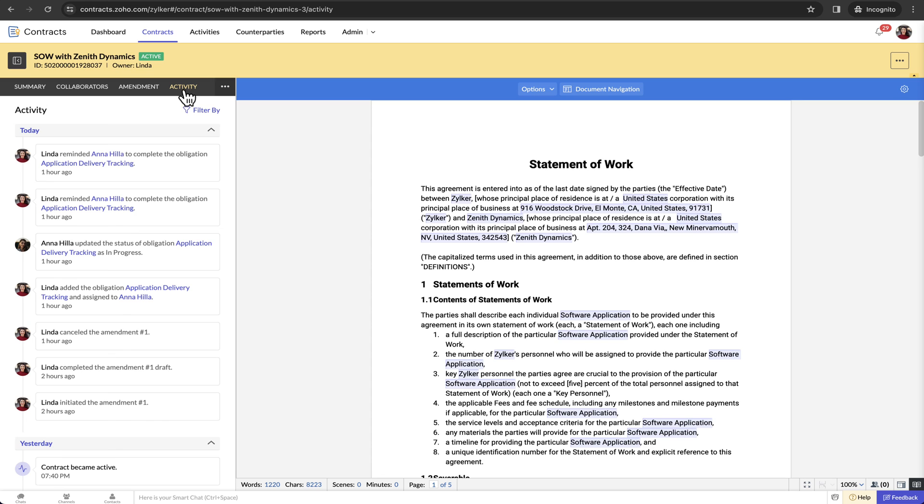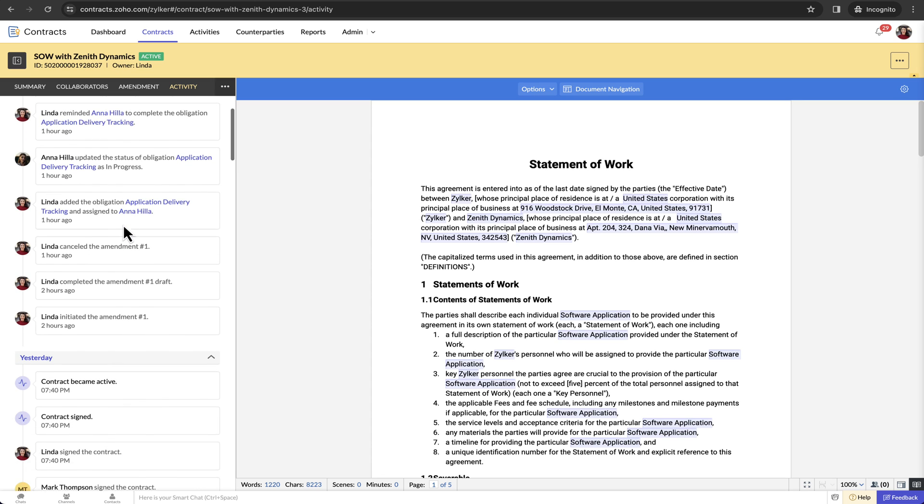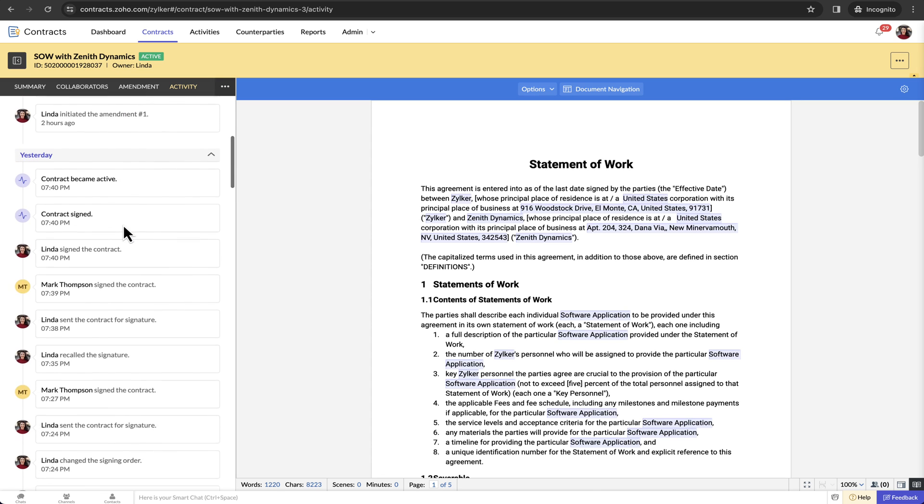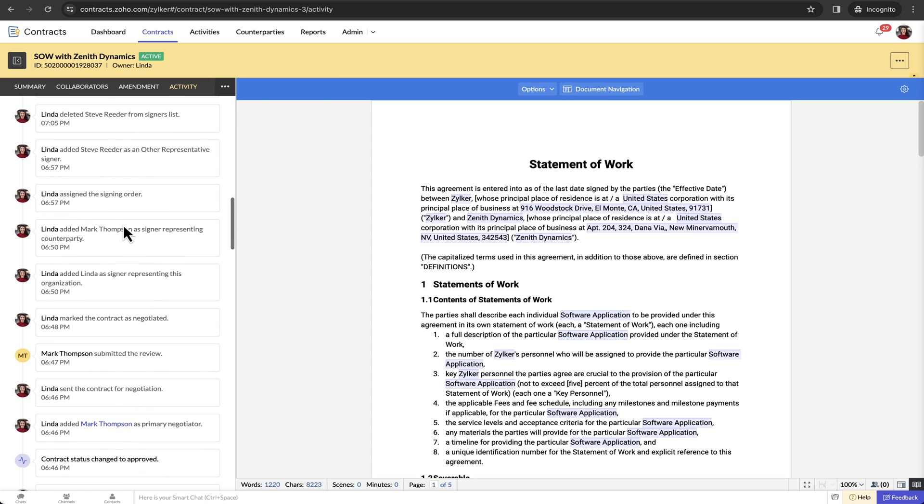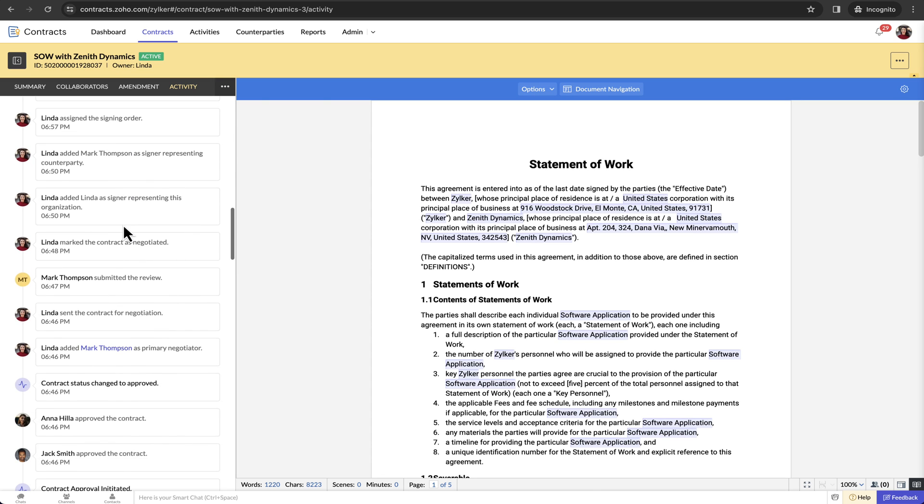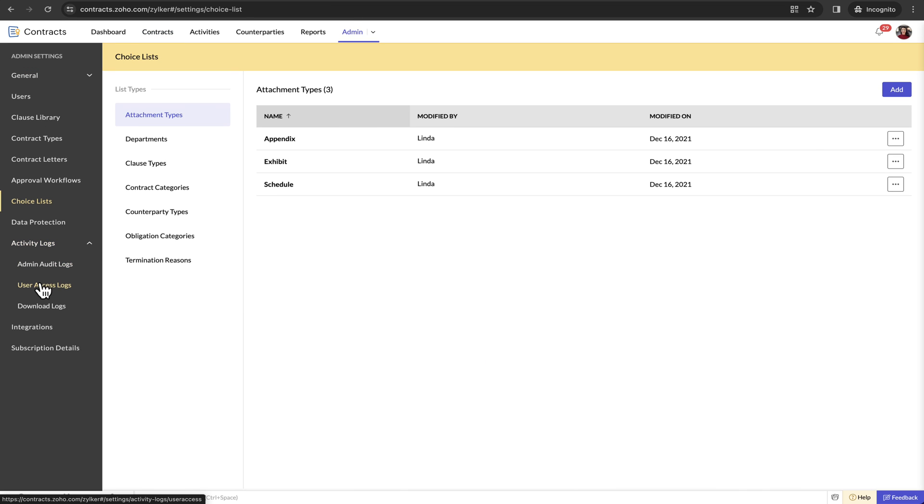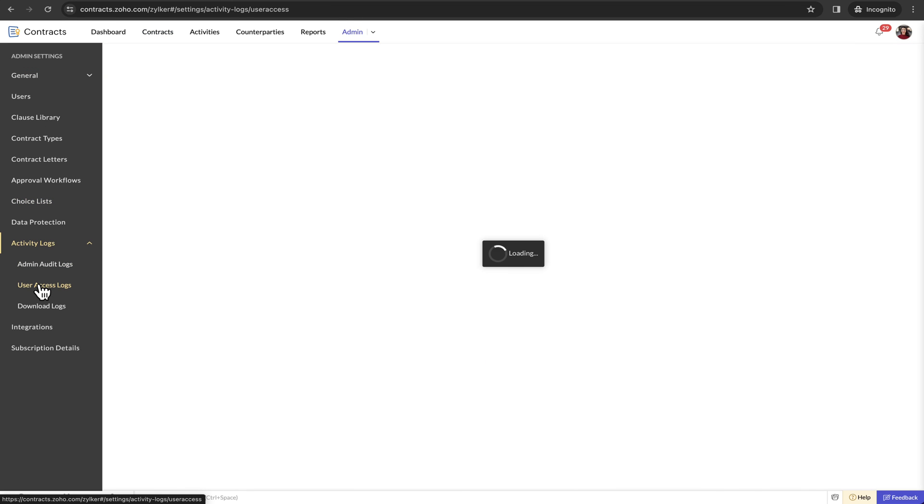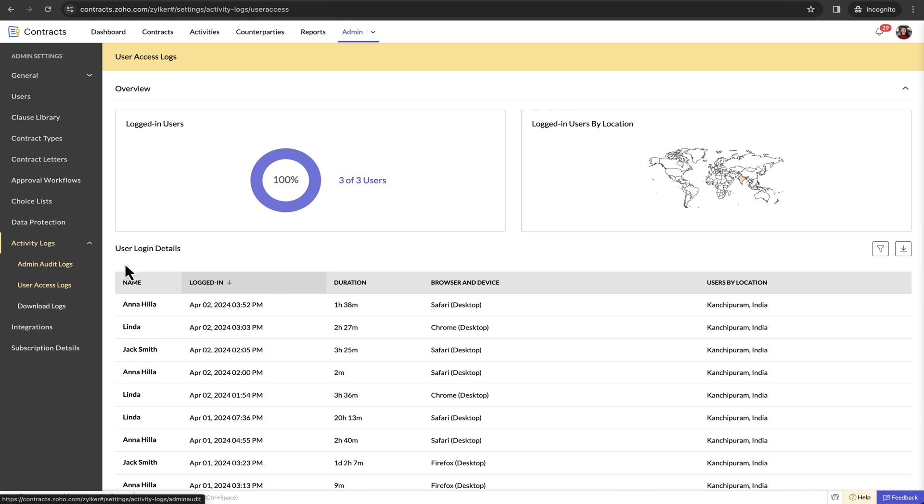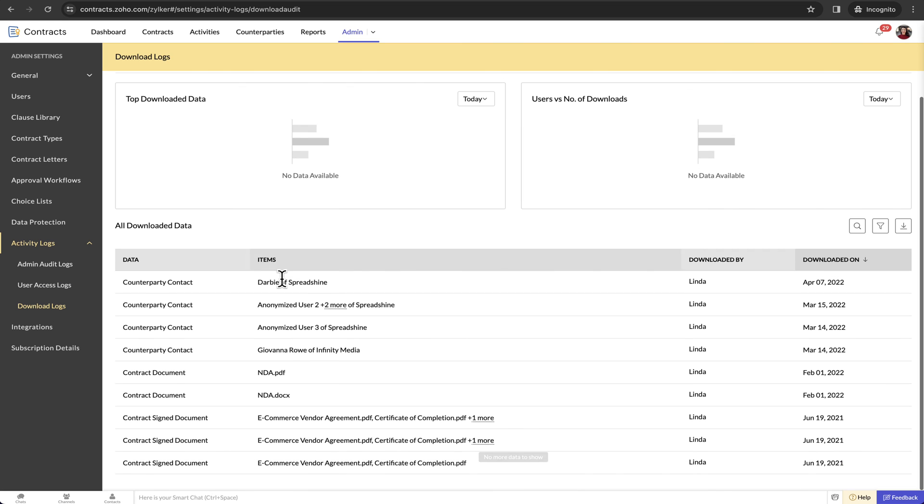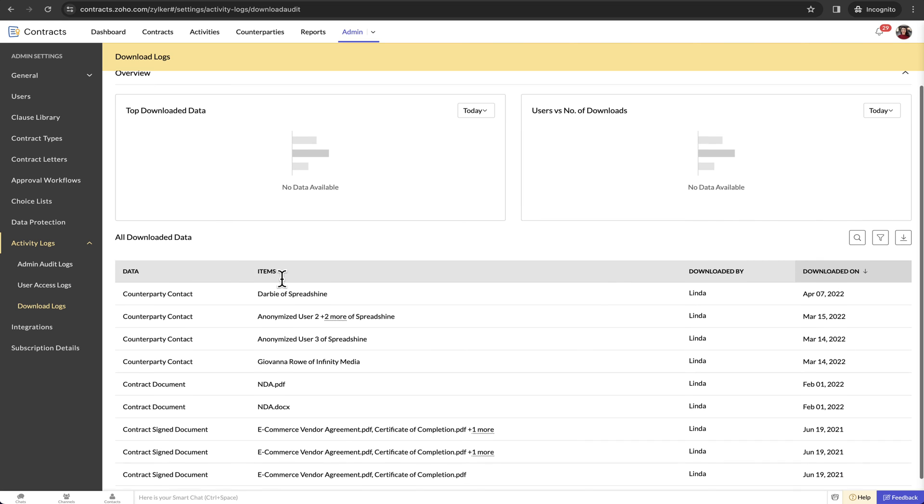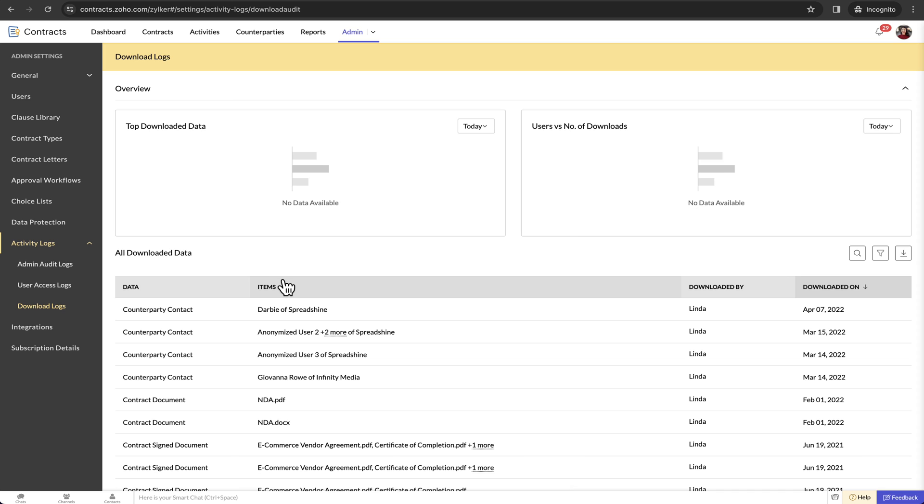Second is at the individual contract level. All the activities performed in a contract will be displayed in chronological order. Third, there are access audits and download logs. These features provide better visibility and control and ensure that you stay on top of what is happening within the admin panel.